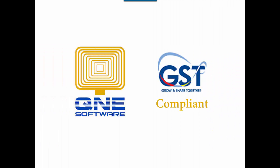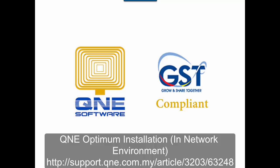Welcome to Q&E Software, a GST compliant accounting software for your company. In this video, I will talk about Q&E Optimum installation in network environment. You can find the article in the URL below.